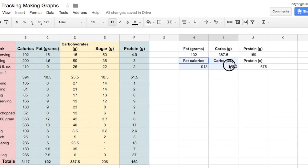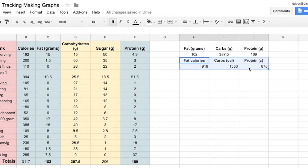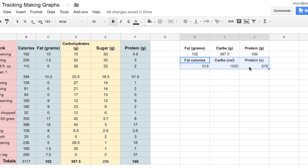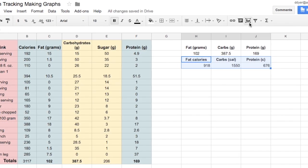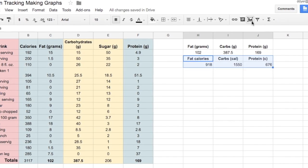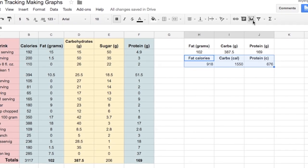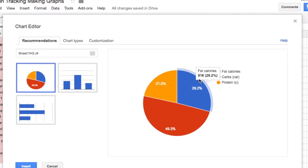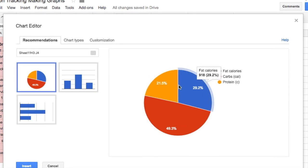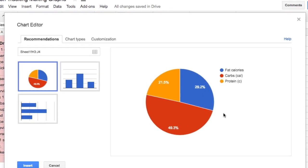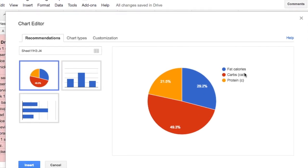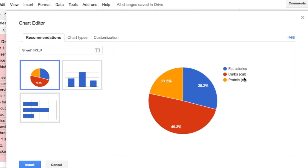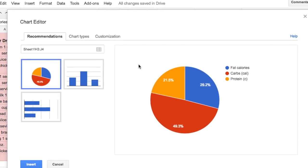Now we're ready to make a pie chart to see what proportion of calories come from each of those macronutrients. I come up here to insert chart, and the automatic suggestion is a pie graph, which is great, and we can see fat is in blue, carbs in red, and protein is in orange.